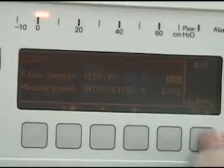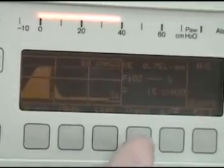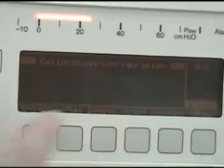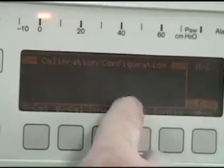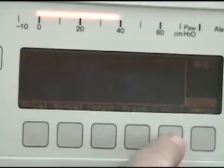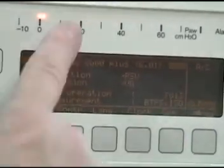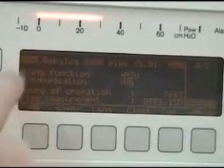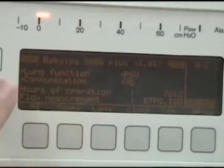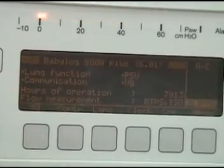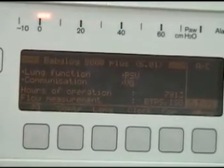We can leave that. If we wanted to print this information, we could do that. The configuration information of the ventilator is available as you see.